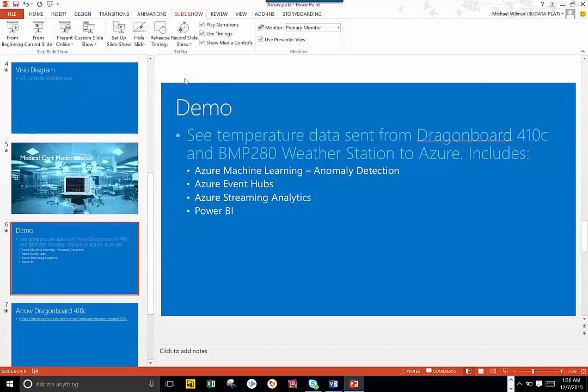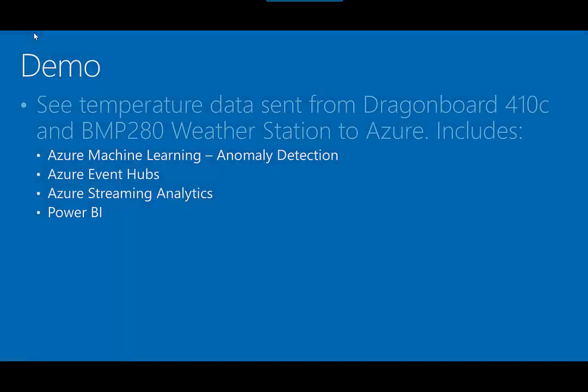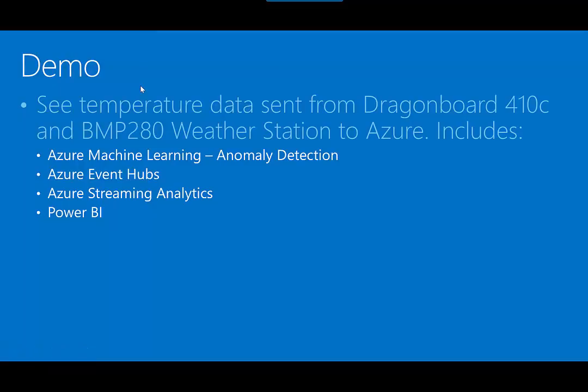So, what I want to do is I'm going to demo the Arrow Dragon Board 410C with a BMP280 weather station, and I'm going to send that up to Azure, all that data. What we'll have involved in that is Azure Machine Learning, so the ability to do things like classification, regression, clustering through Azure Machine Learning.